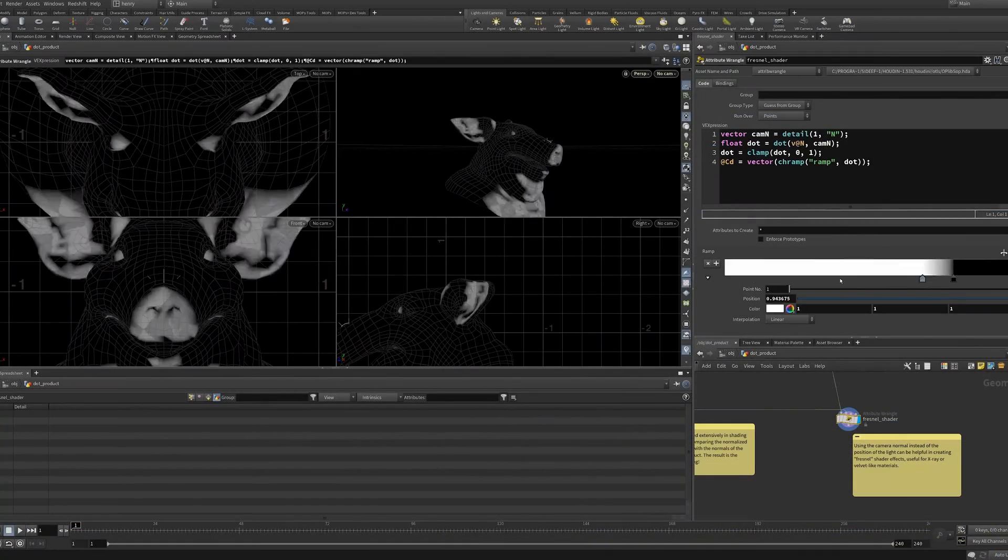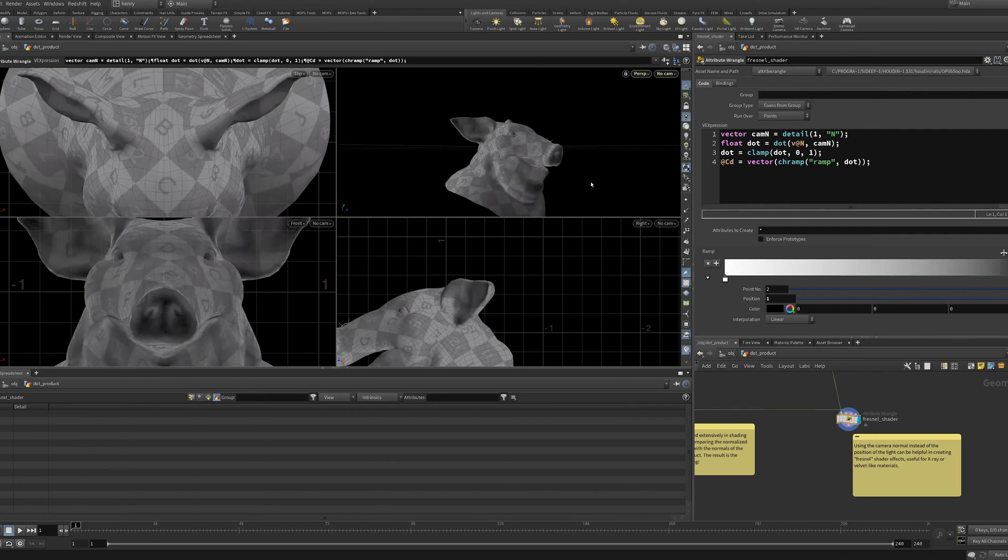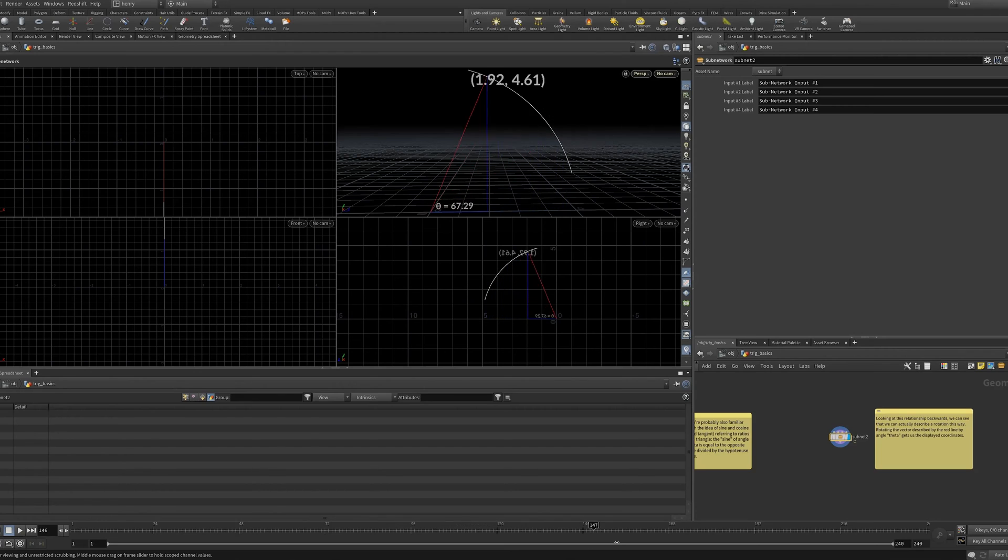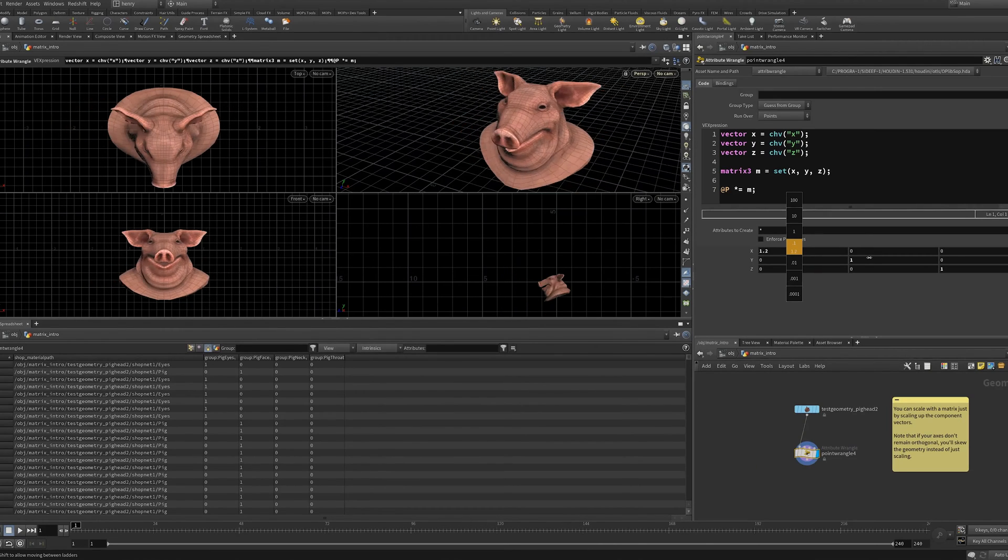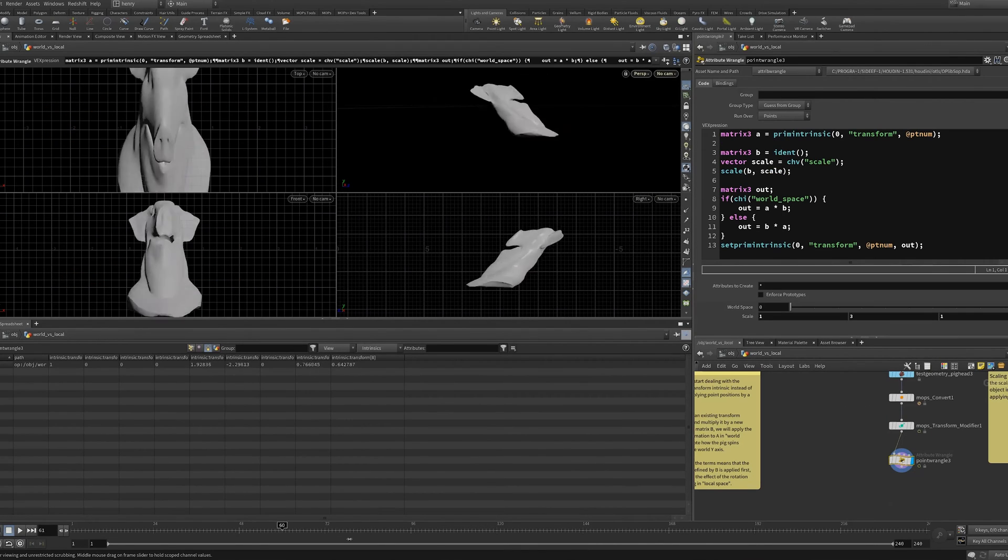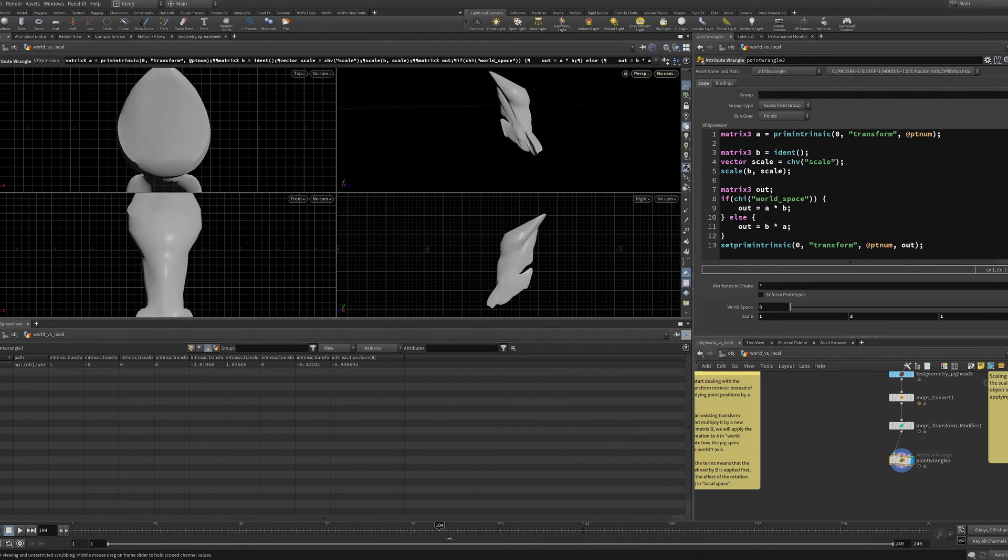We'll also learn what Houdini is like underneath the hood and take a peek at the math that runs in the background. Get a refresher on how trigonometry and matrices control 3D objects and define their position, orientation, and scale.